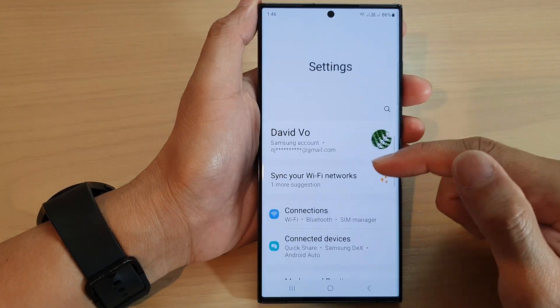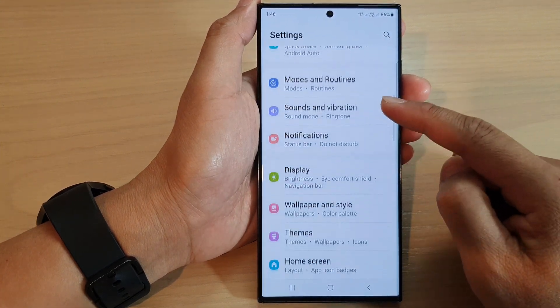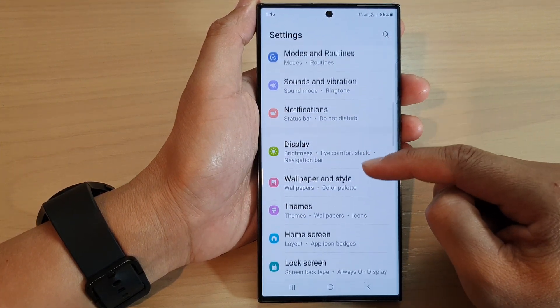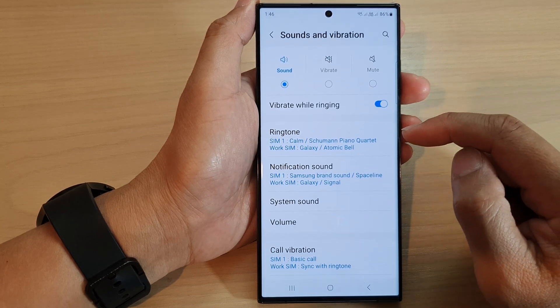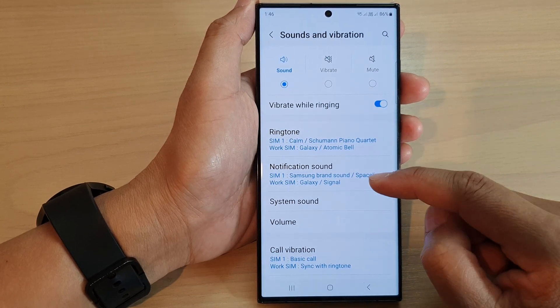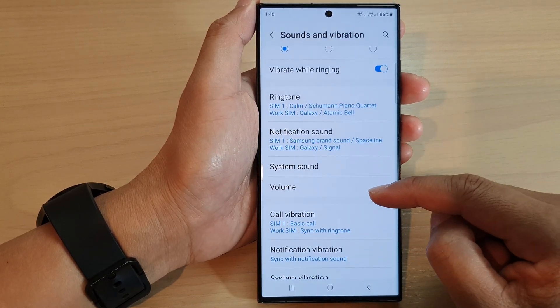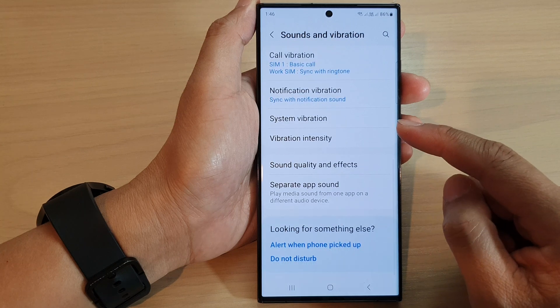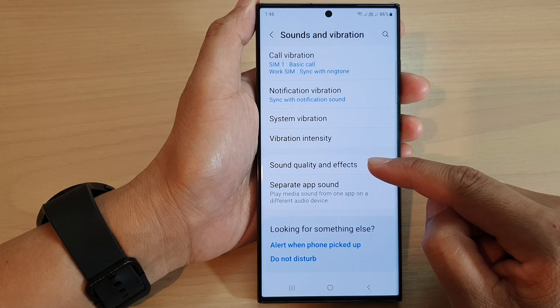In the Settings page, scroll down and tap on Sounds and Vibration. Next, scroll down and tap on Sound Quality and Effects.